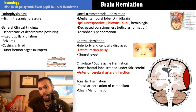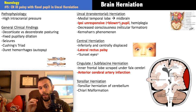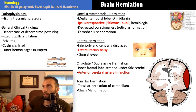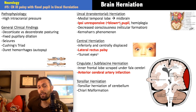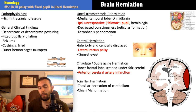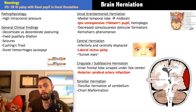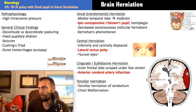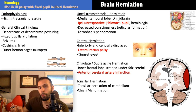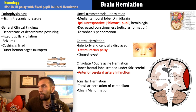The blown pupil from CN3 compression in uncal herniation is ipsilateral. Contralateral hemiplegia may also occur from midbrain compression, though Kernohan's phenomenon can cause ipsilateral hemiplegia — they're unlikely to ask which side the hemiplegia is on. Decreased consciousness occurs because the reticular formation, responsible for consciousness, is impaired. An epidural hematoma is a classic cause of uncal herniation.